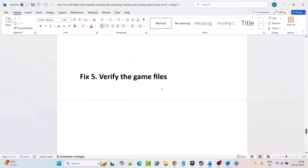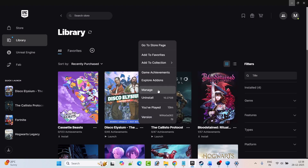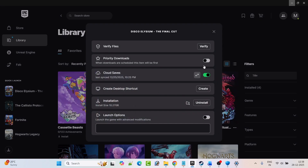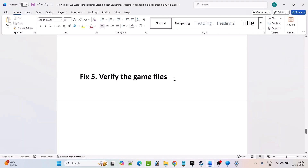Fix 5 is to verify the game files. Open Epic Games, go to library, click the three dots next to the We Were Here Together game — this is just an example — and click on Manage. Click on Verify next to Verify Files. After the 100% verification is done, launch the game and check if your problem is fixed or not.